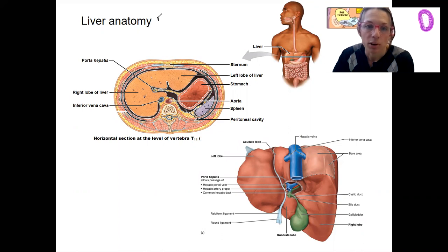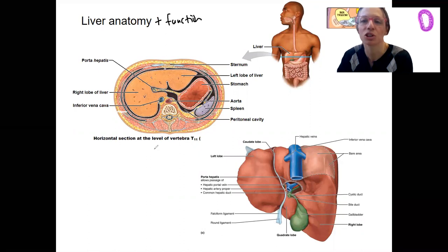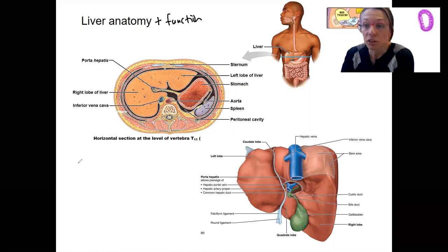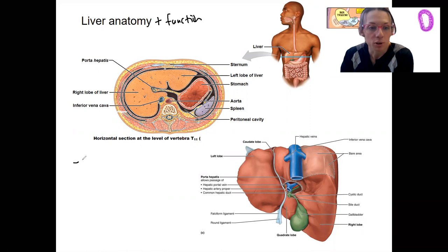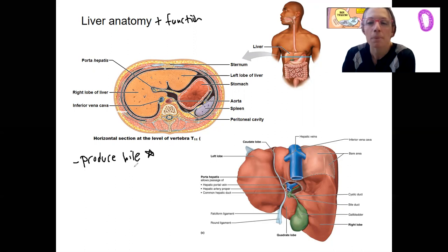This says anatomy here, but I'm also going to cover some function. We'll do that first, and then we'll look at this picture and another view that shows the circulation to and from the liver. The liver, you already know, is going to produce bile. That's what we'll focus on here.